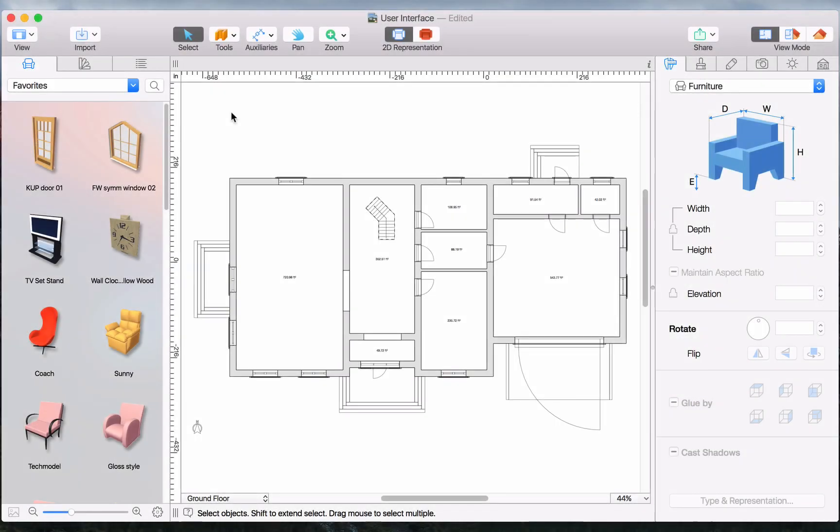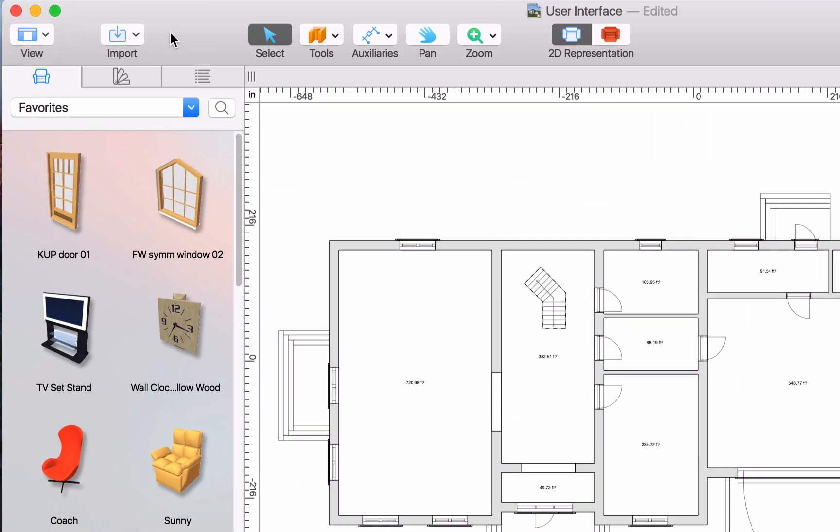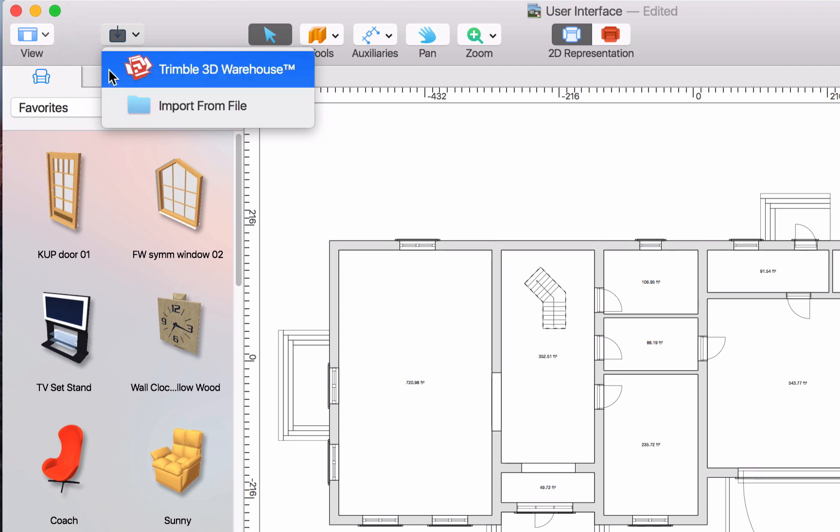Next we have the toolbar. In case the supplied 3D objects aren't enough, you may use the import button to add objects from a file or directly from the Trimble 3D warehouse.